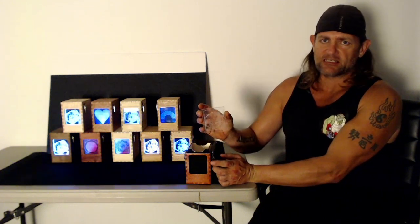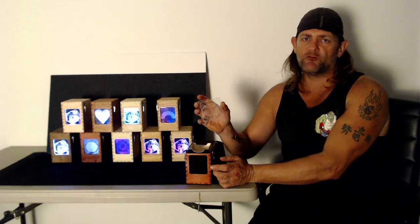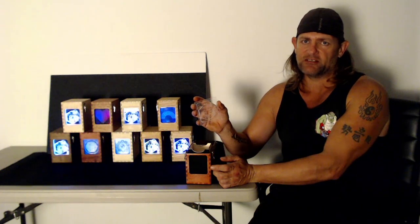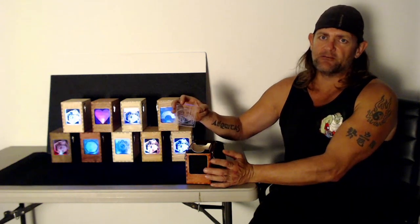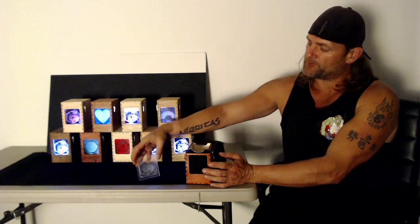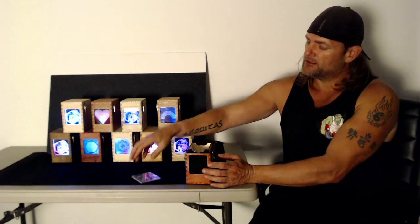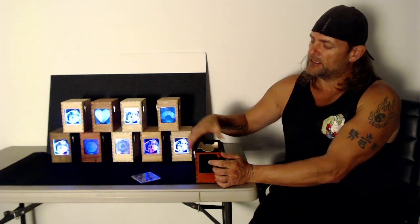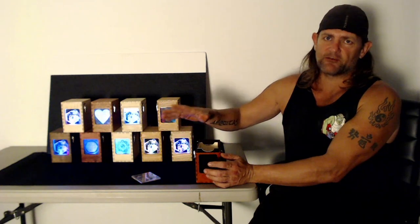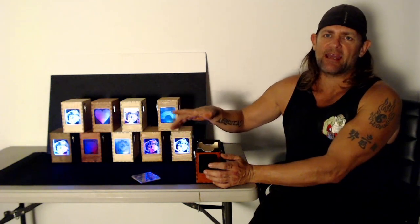These can be custom engraved and I want them to be custom. So whatever you can imagine, as long as it's simple enough to go on acrylic, that means no photographs obviously, then we're going to put it on there for you. I want you to really love this box. Additional pieces of acrylic can be added on.